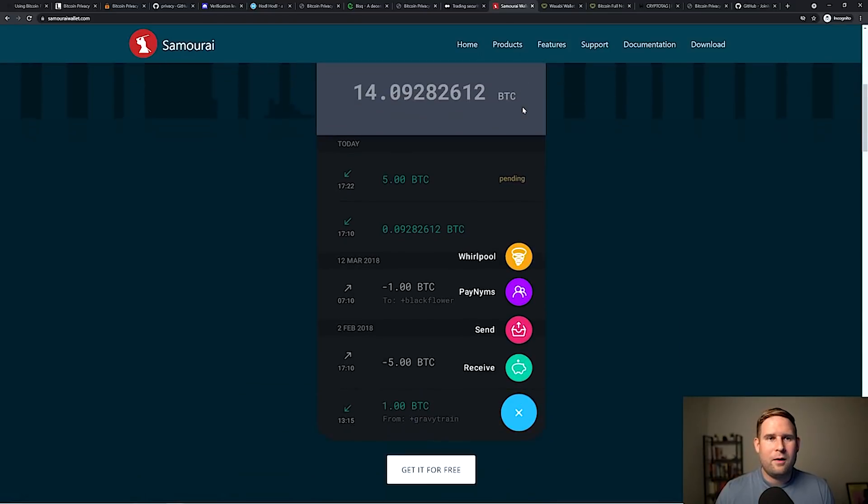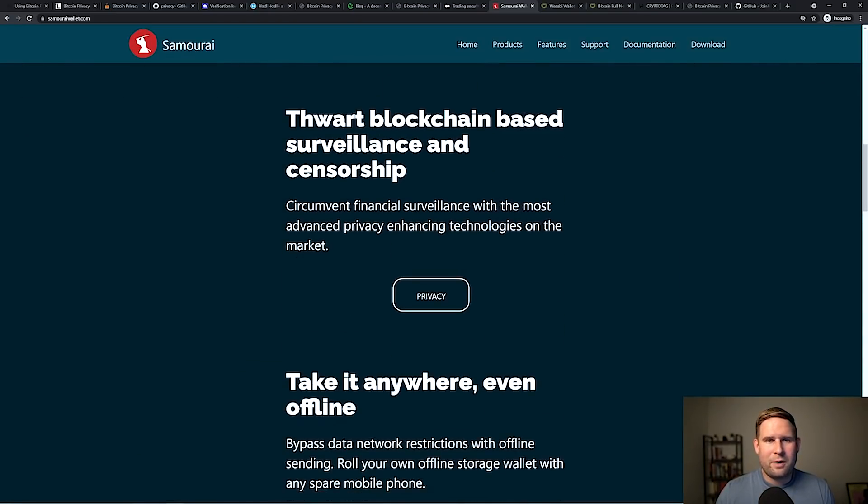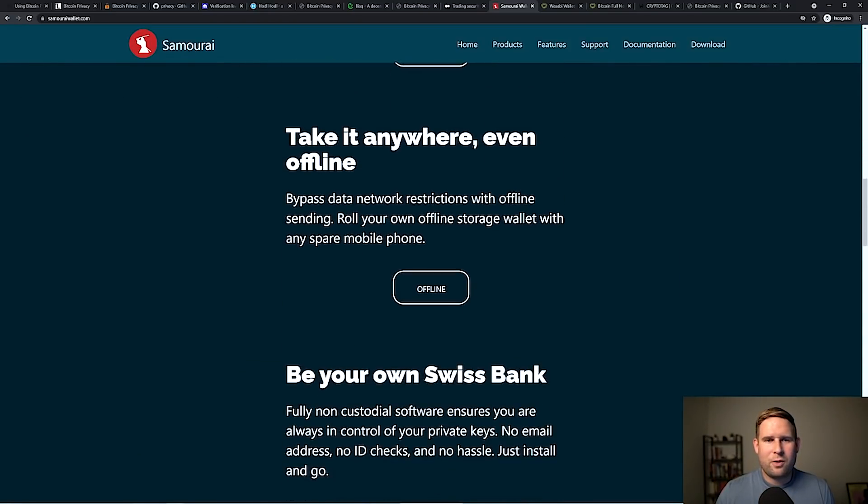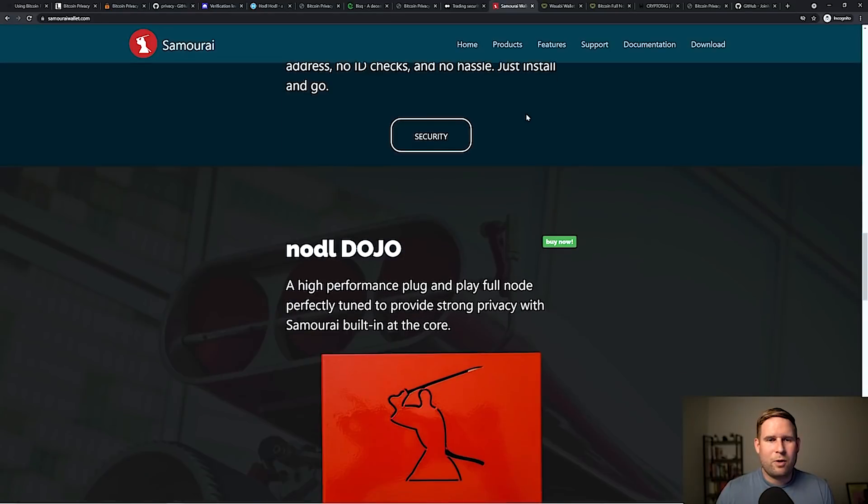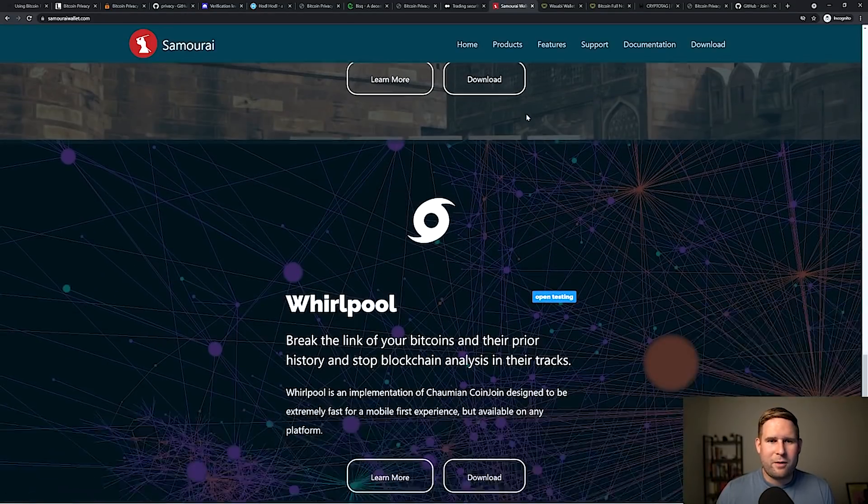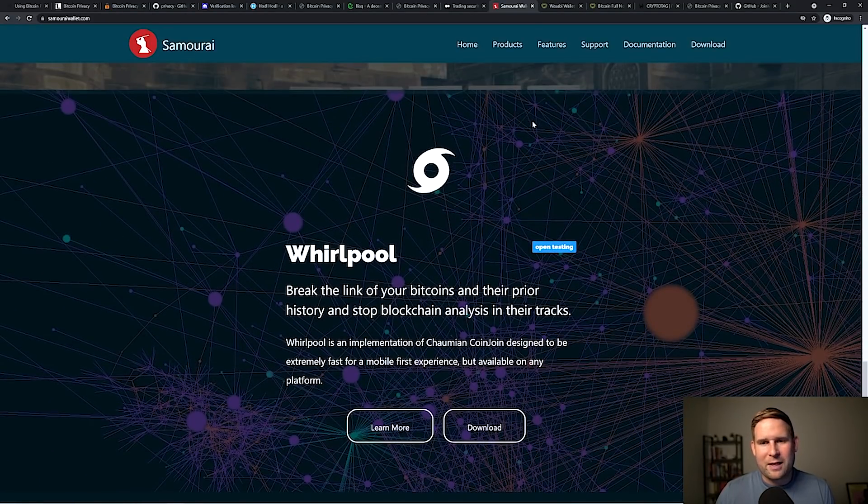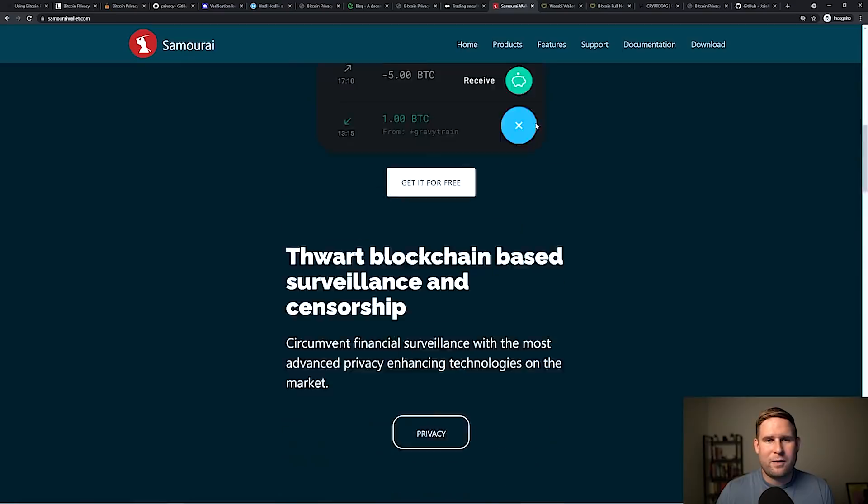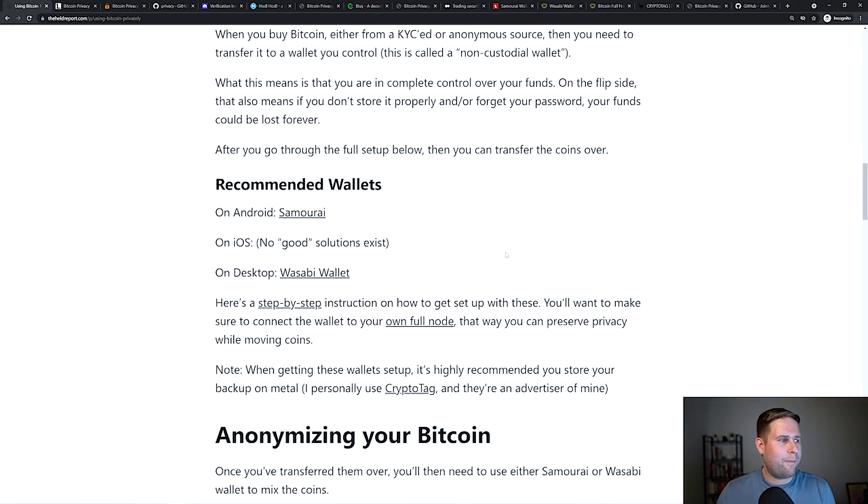And so I'd recommend one, on Android, Samurai. Samurai is a really great wallet, really slick. Sharp folks who put this together. They've got all sorts of super features that are made for transacting privately. They've come up with some of their own techniques to do that. So definitely recommend them.